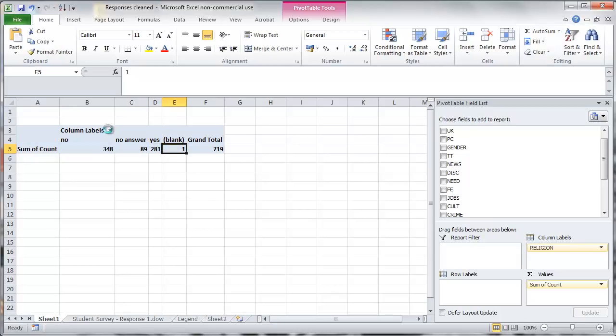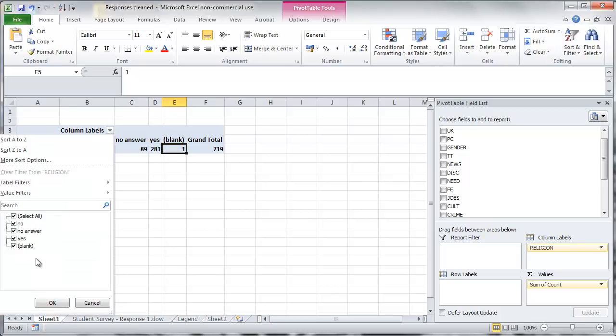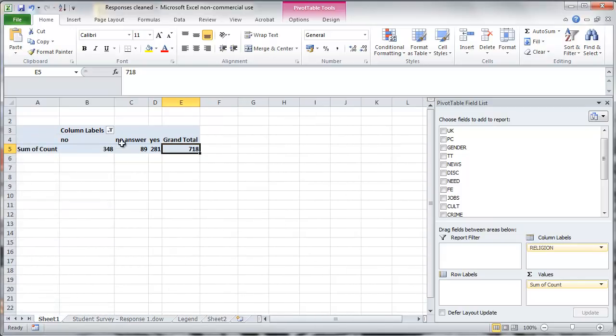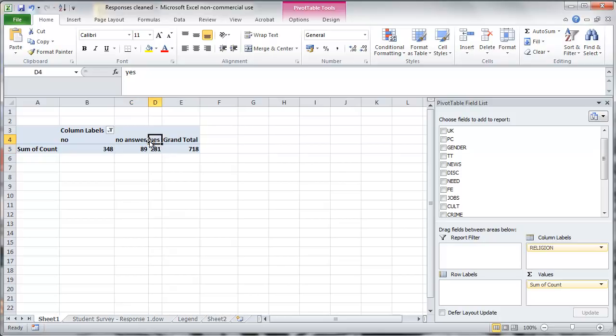So quite often we will actually want to exclude the blank. So you can click on this little triangle here. See all the answers. We untick the blank and here the blank is removed. So we have a total of 718 responses and these are the three for the three different classes. So that's our frequency distribution.